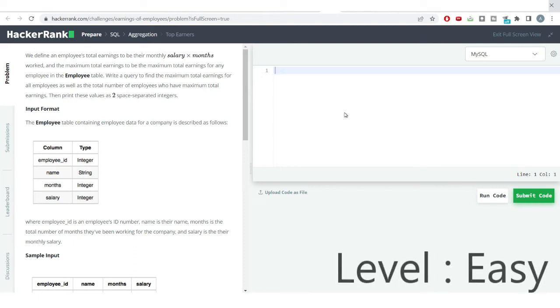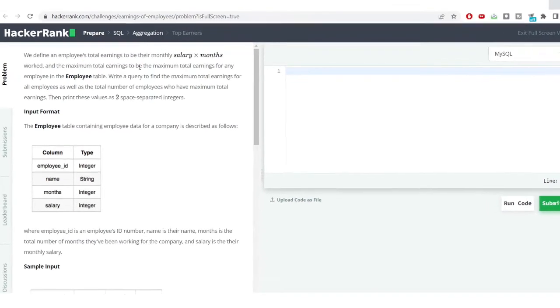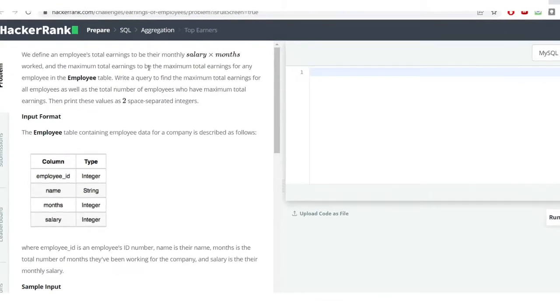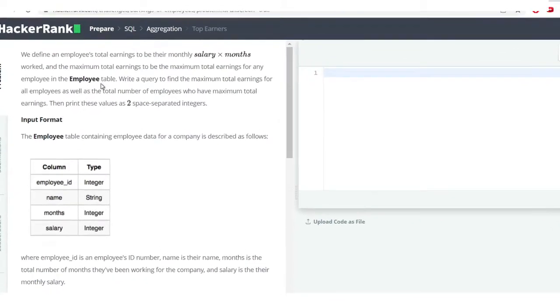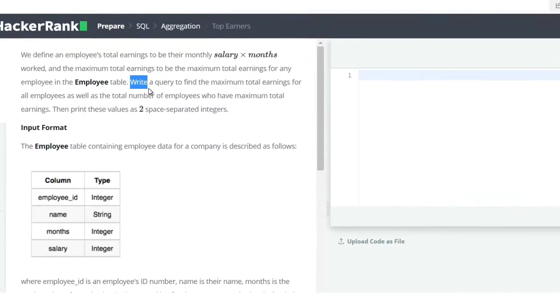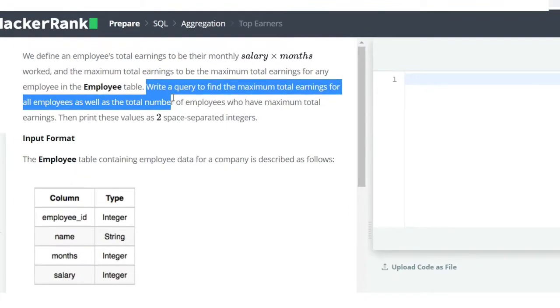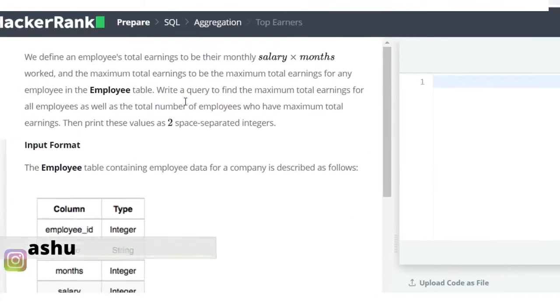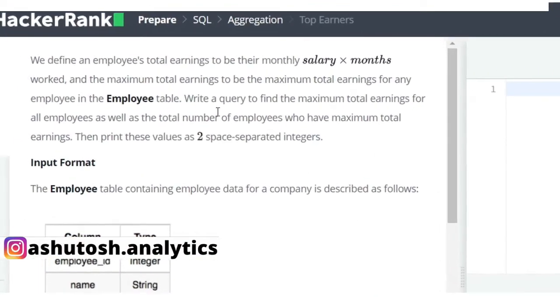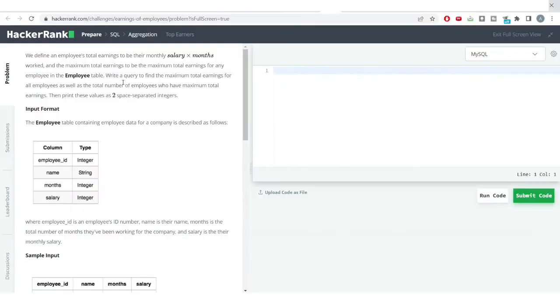Hello everyone, welcome to SQL problem solving. We have a very interesting problem for today. The problem says we define an employee's total earnings to be their monthly salary times the total number of months they have worked. Maximum total earnings is the maximum total earnings for any employee in the employee table. Write a query to find the maximum total earnings for all employees as well as the total number of employees who have maximum total earnings. Print these values as two space-separated integers.